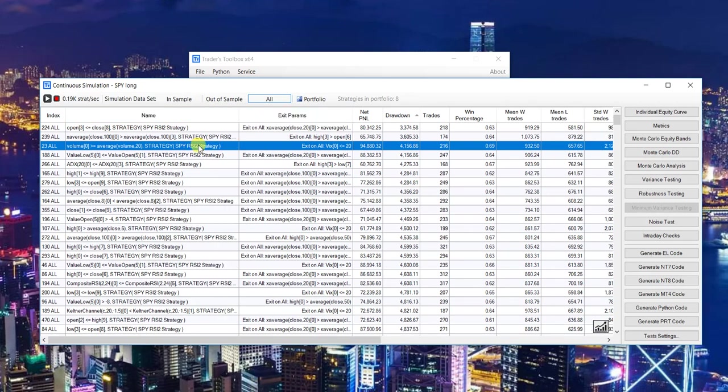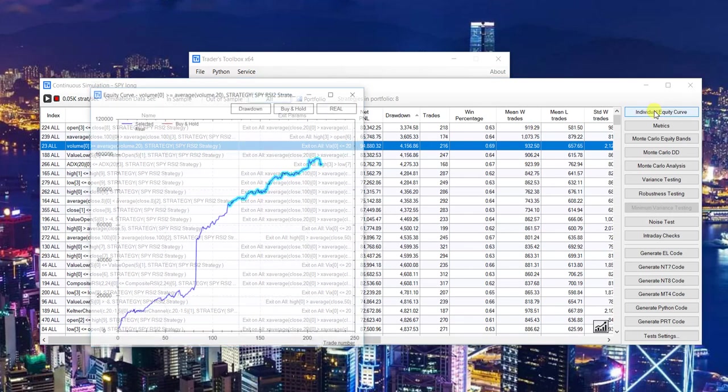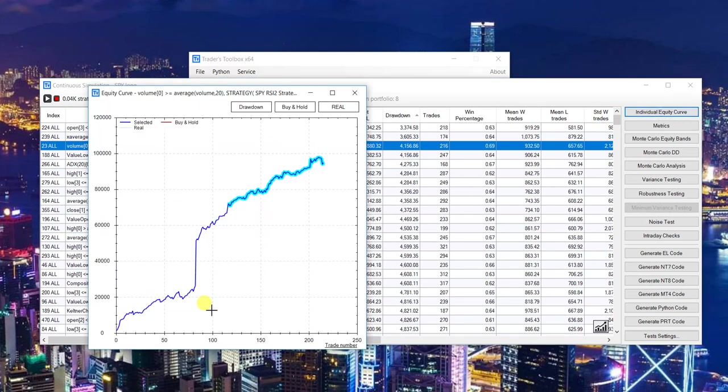It exits anytime the VIX is less than 20. You can see pretty good strategy, really simple, easy to use this software.